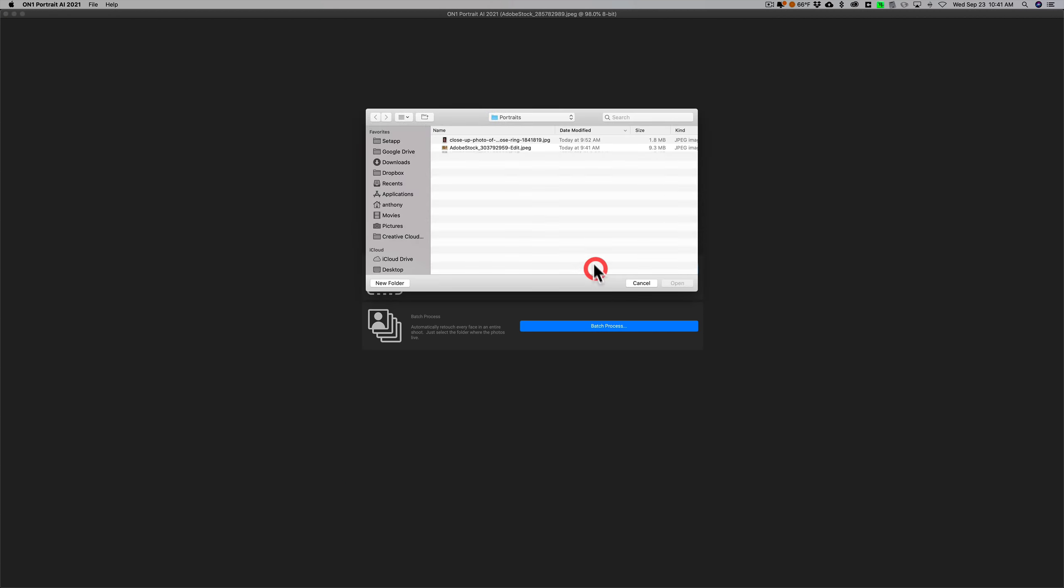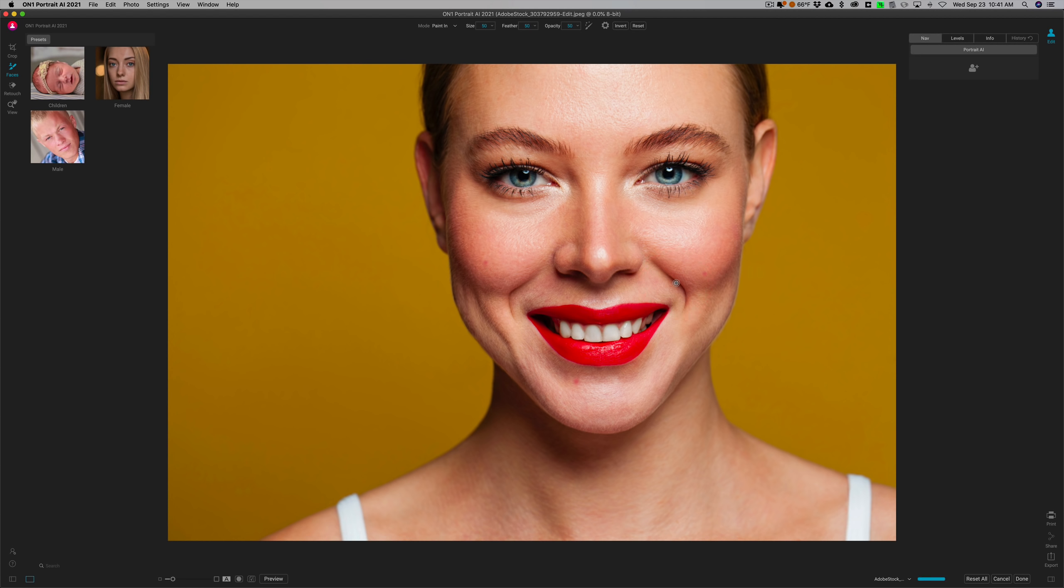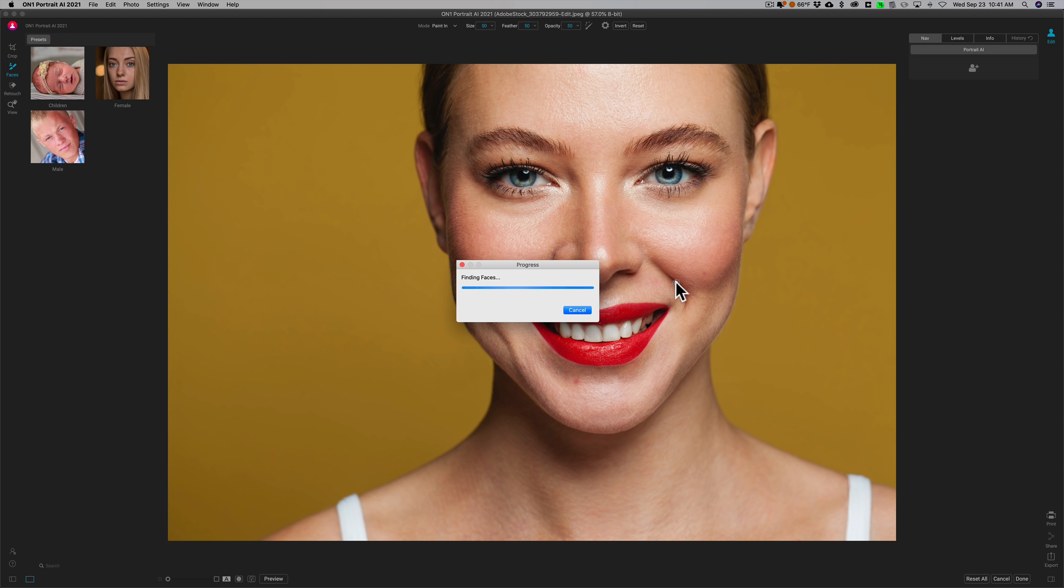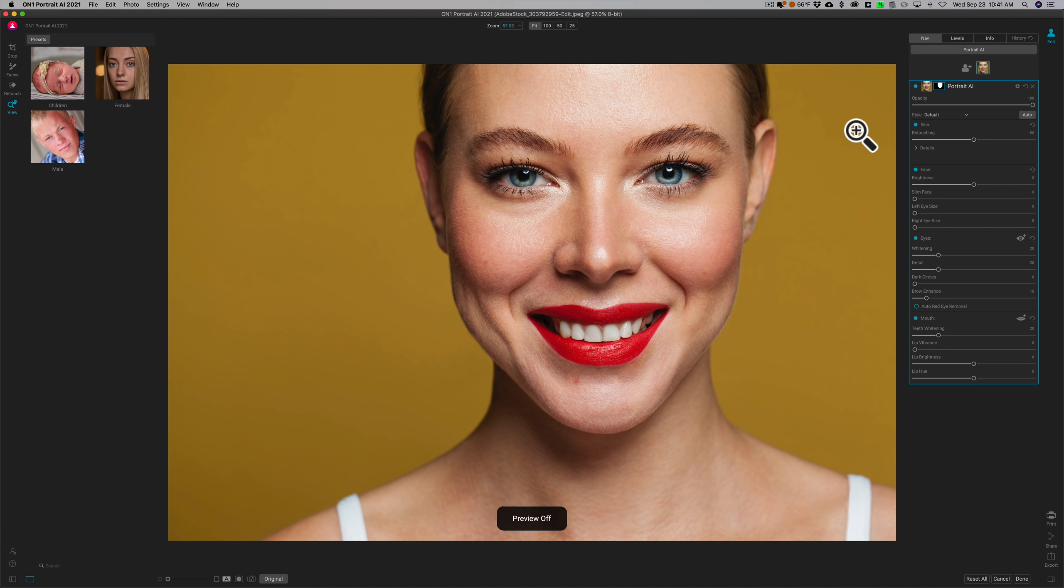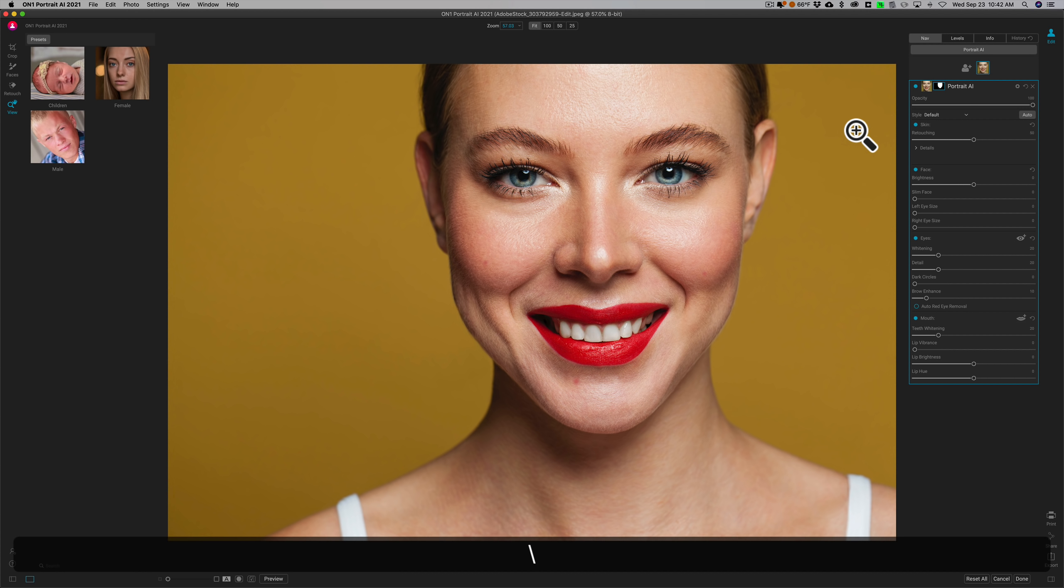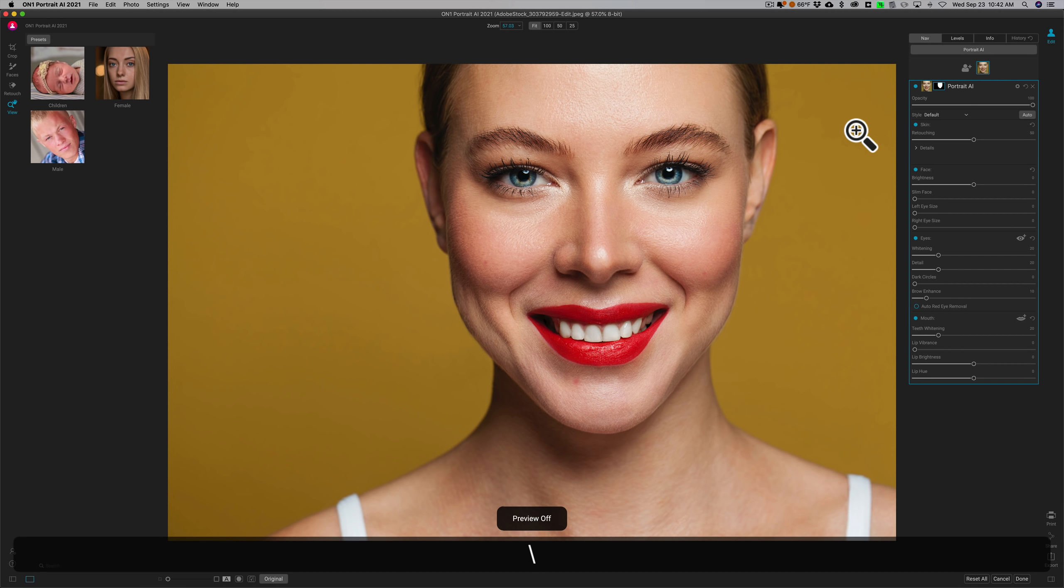I'm just going to cancel out of that, and we'll open another one just for another demonstration. Let's do this one. All right, this one I just chose because you can see her teeth. Now it's going to find the faces and then it gives you the adjustments. It has the mask. Now it already did an adjustment. You could probably see it mostly in her eyes. There's before and there's after, a little bit of her skin. It did a little bit of everything.